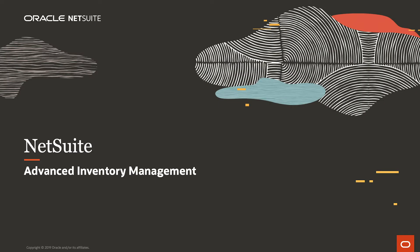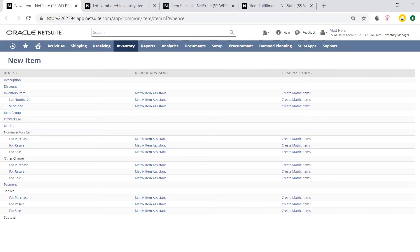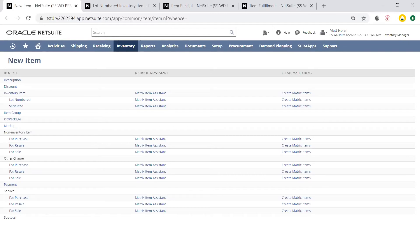Welcome to the demonstration of NetSuite Advanced Inventory Management. Right now, I'm logged into NetSuite as an Inventory Manager, and I will begin at the New Item page.